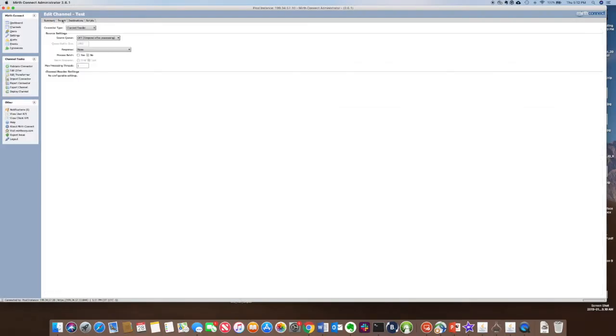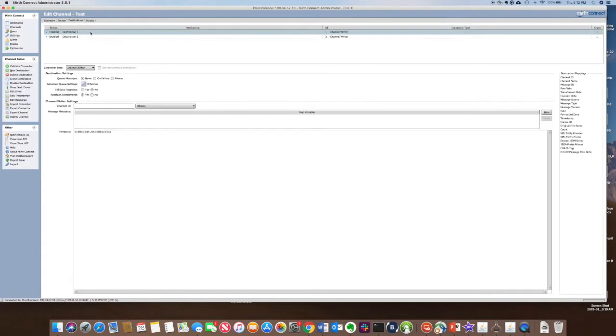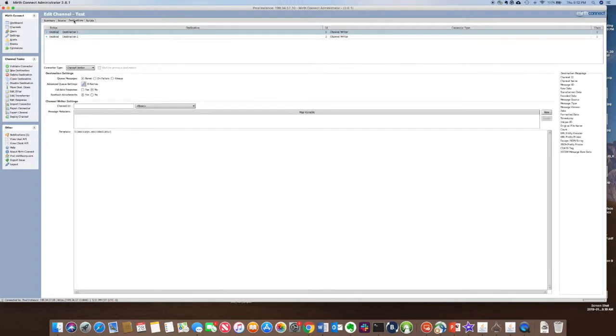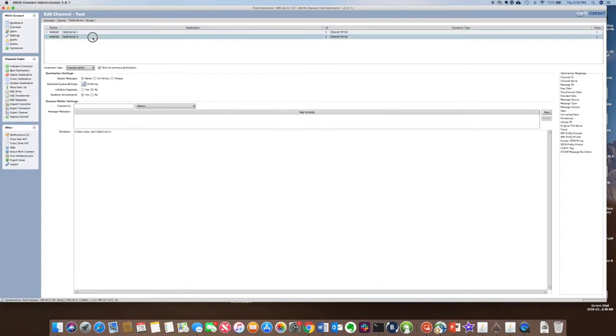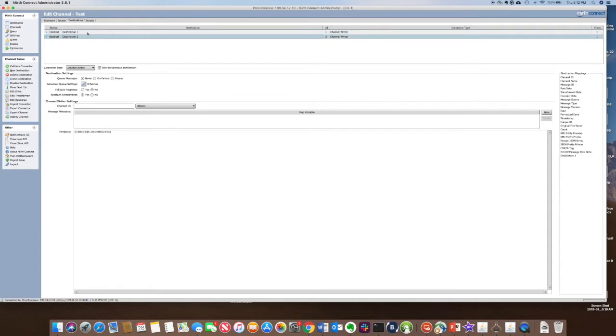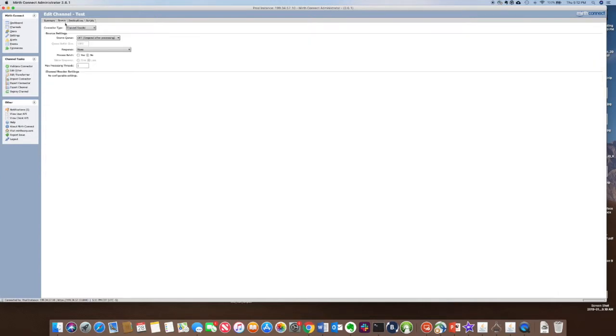This channel has one source and two destinations. You can filter off of the source, which would be all traffic coming into this channel, or you can filter off of individual destinations. So each destination can have its own separate filter, and all messages coming in can have separate filters that can take different actions.